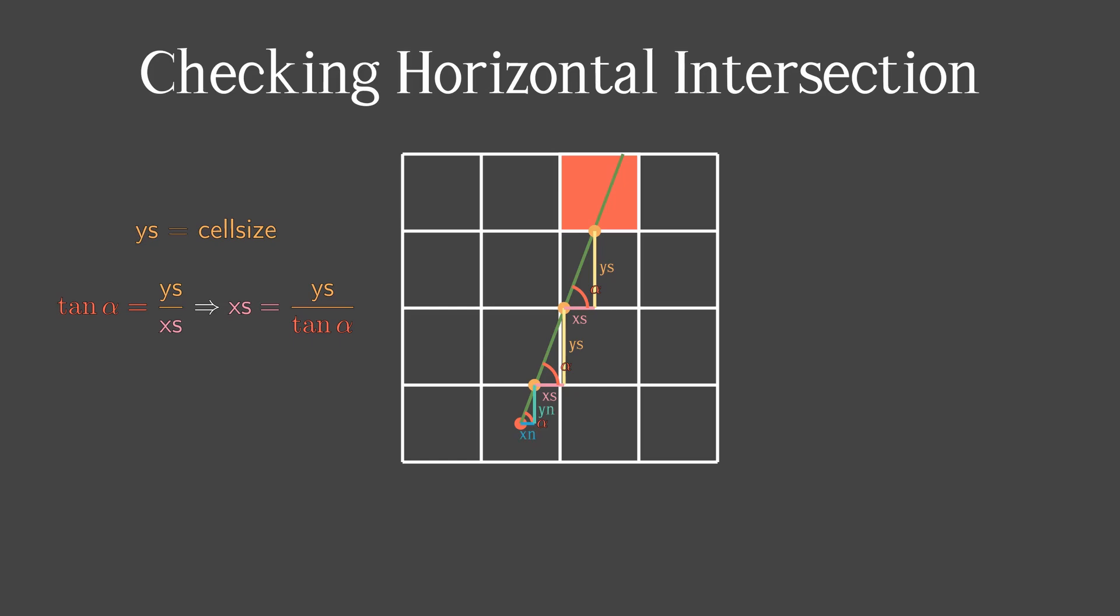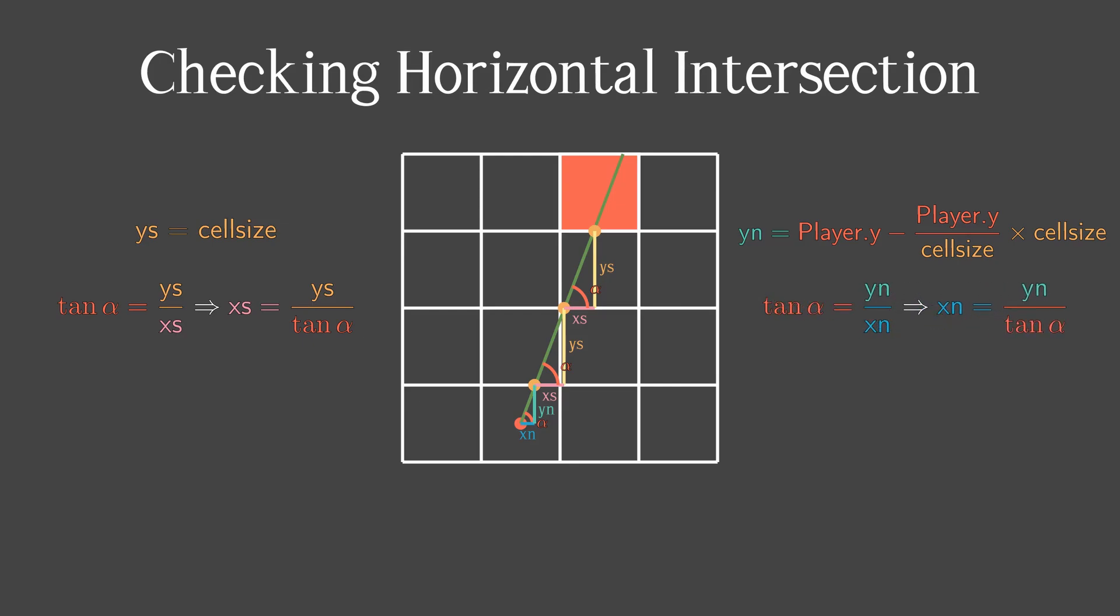Firstly, we have to calculate y-nearest. That's how we can calculate it. We divide player y-position by the side of the cell evenly. And as we calculate x-step, we can calculate x-nearest.